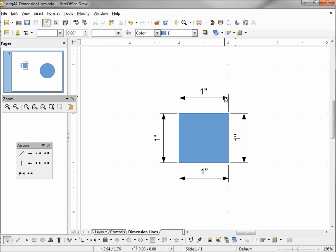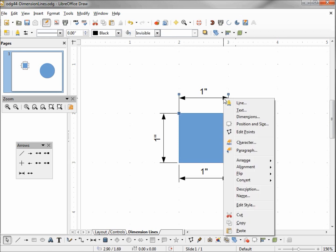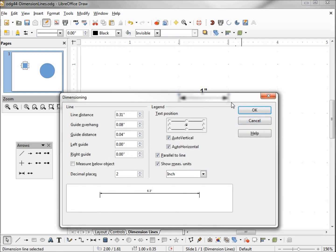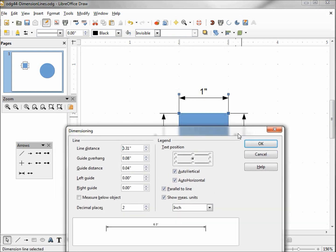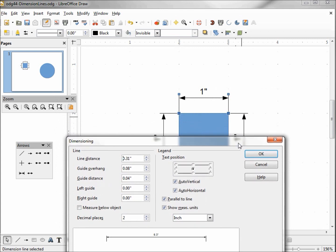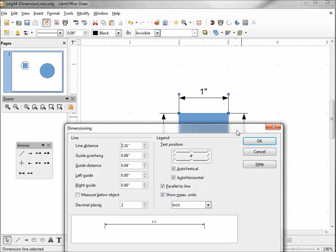Now if I right click on this dimension line, on our shortcut menu we see something called dimensions. It brings up a dialog box about our dimension line.